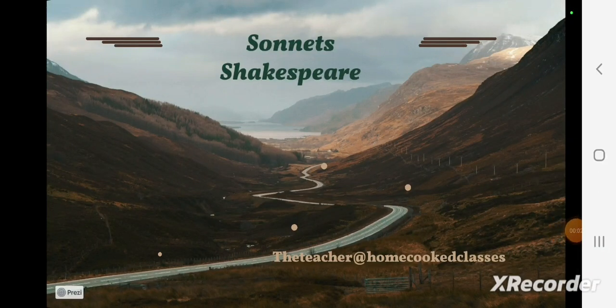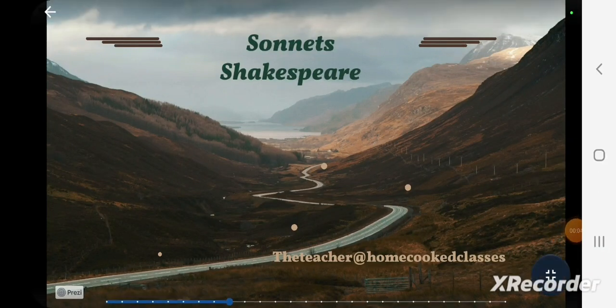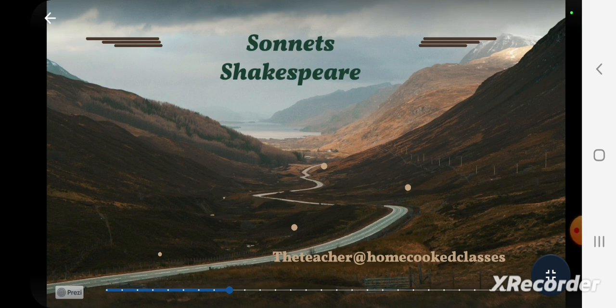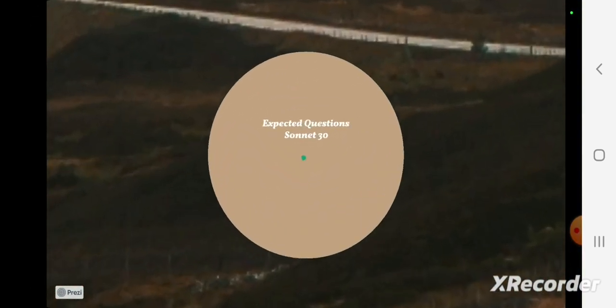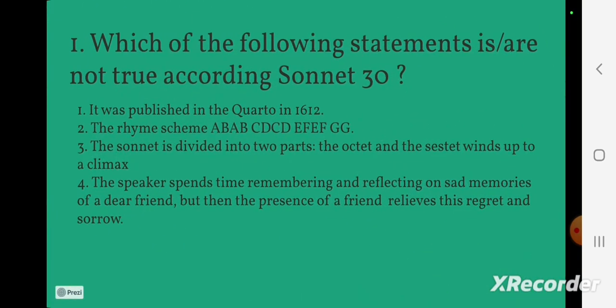In this video, we can see some of the expected questions from Sonnet 30. The first question: which of the following statements is or are NOT true according to Sonnet 30? It was published in the quarto in 1612. The rhyme scheme is ABAB CDCD EFEF GG. The sonnet is divided into two parts, the octet and the sestet, and winds up to a climax.